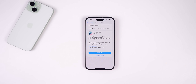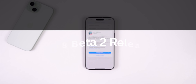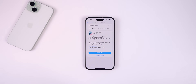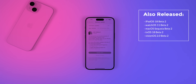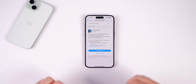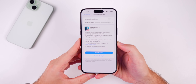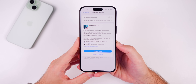What's up guys, my name is Brandon and today Apple released iOS 18 Beta 2 for registered developers and soon for public beta testers. Along with this release, Apple also released iPadOS 18 Beta 2, watchOS 11 Beta 2, macOS Sequoia Beta 2, tvOS 18 Beta 2, and visionOS 2 Beta 2. In this video we are focusing primarily on iOS and iPadOS 18 Beta 2.